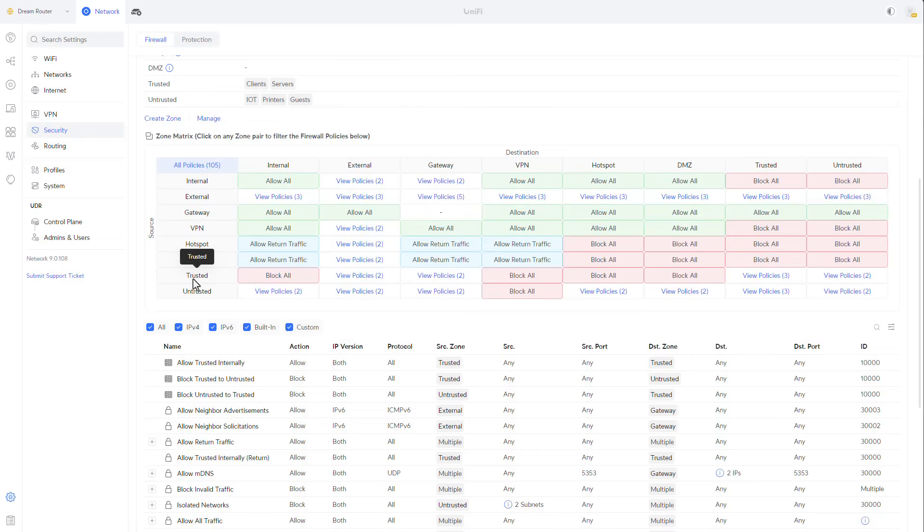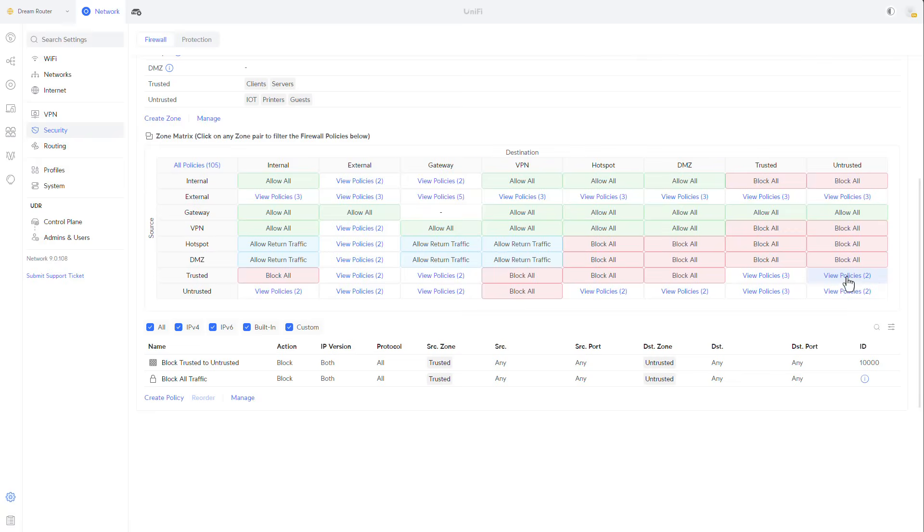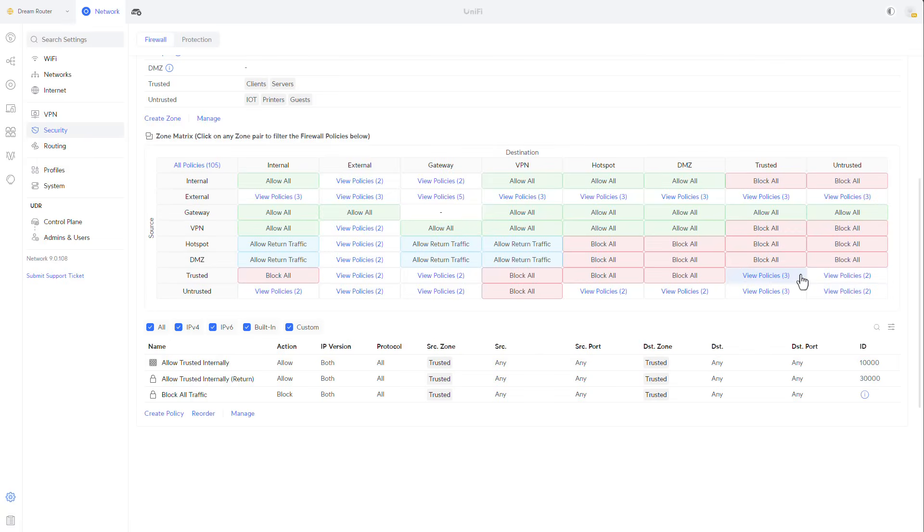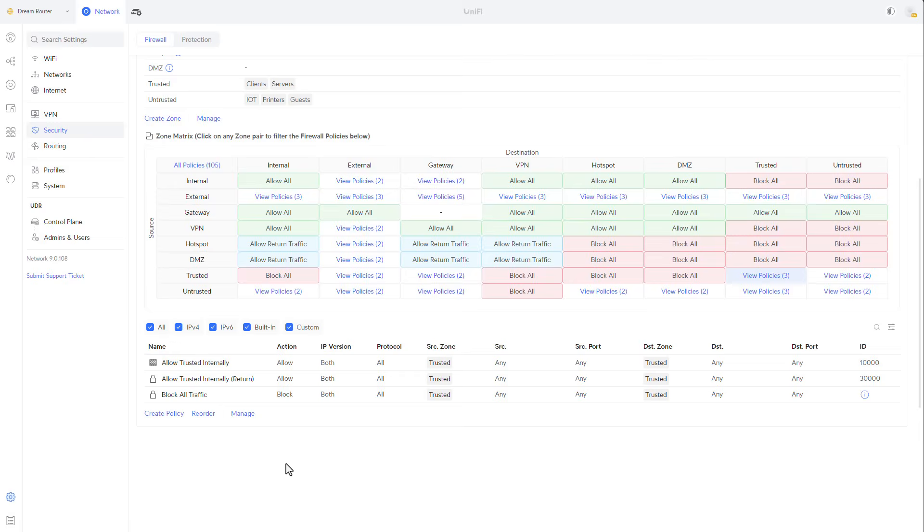For example, if I select my trusted zone and I'll go all the way to my untrusted rectangle, I can see that there are two policies that are applied. If I select the rectangle, it will only show me the policies that are applied. One of them will be the block untrusted to, sorry, block trusted to untrusted. So you will see how easy it is to define or see or visualize what are the proper or the de facto policies that are applied. If I select trusted to trusted, I'll see that among others, my allow trusted internally policy is the one that is applied. How easy is that?